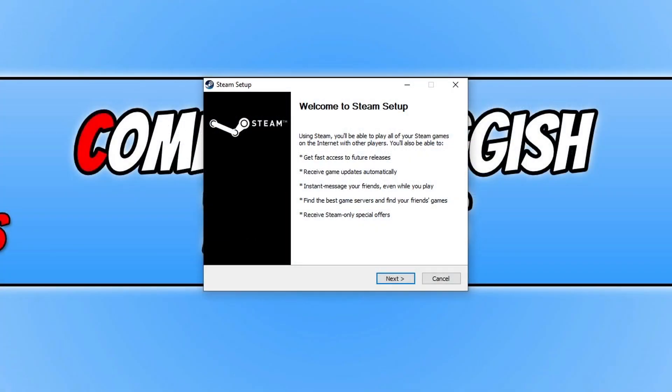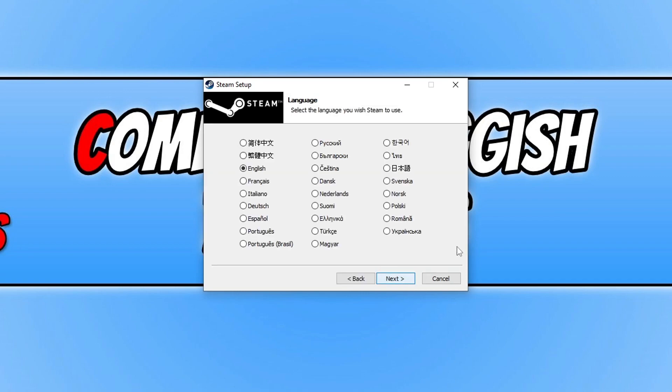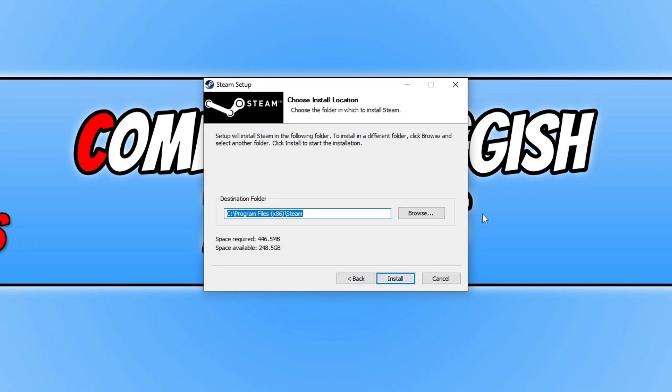You will then end up with a window that looks like this. You now need to press next and you then need to select your language and then press next again and you can then choose where you'd like to install Steam.